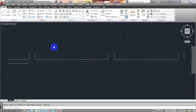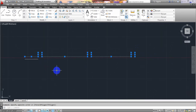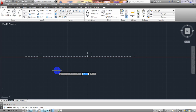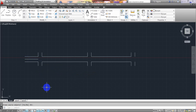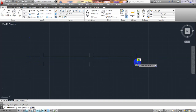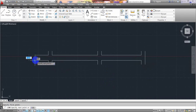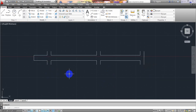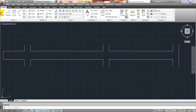Now I'll take the Mirror command. I'll select the full portion except the offset line, then MI, enter, specify the first point of the mirror line, specify the second point, enter. The mirror is done — delete the extra line. Now I'll connect the end points to close the beam shape. The shape of our beam is now ready.